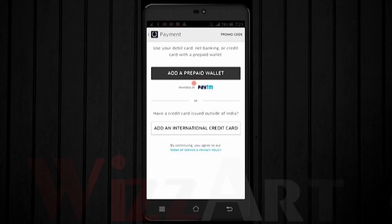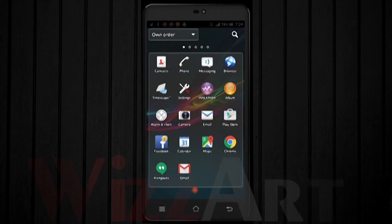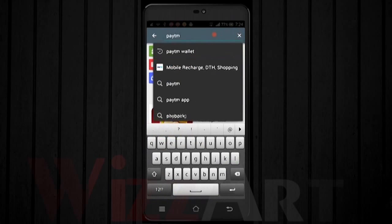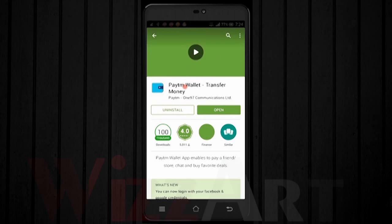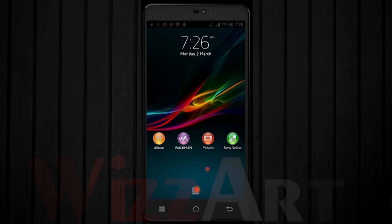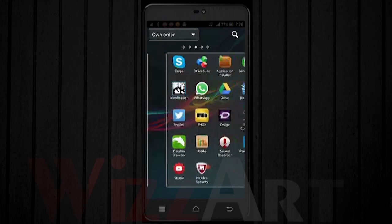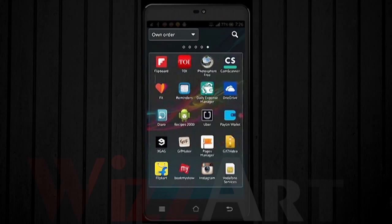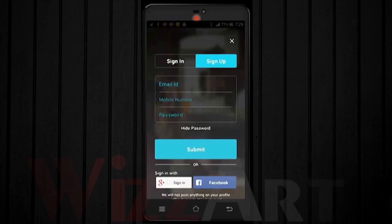Go to your home screen, then search for Play Store and type 'PTM wallet', then click on Download. After downloading, go to your apps and search for Paytm wallet, then click on Paytm wallet.